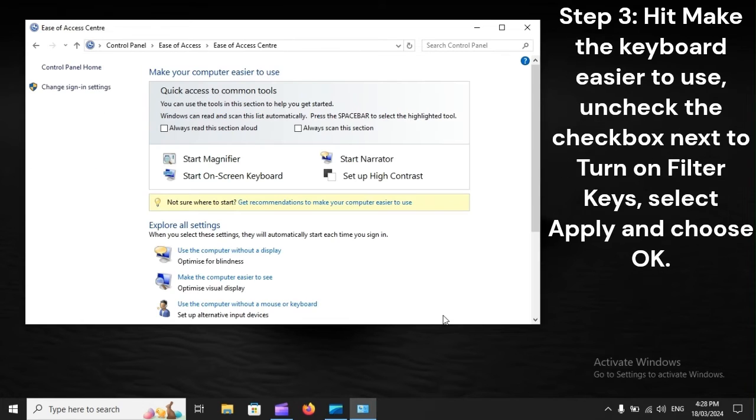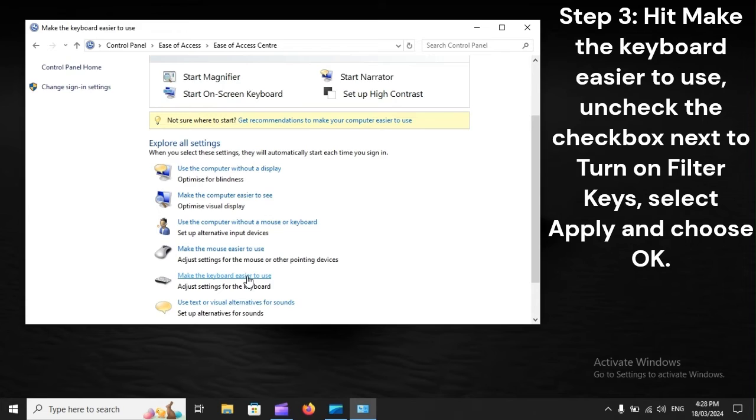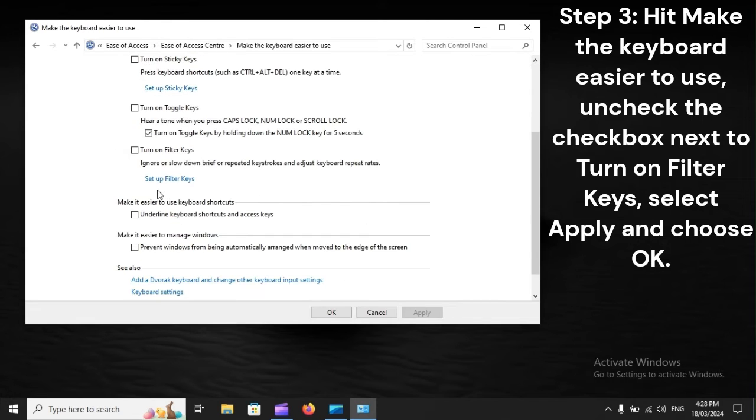Step 3: Hit Make the keyboard easier to use. Uncheck the checkbox next to Turn on filter keys, select Apply and choose OK.